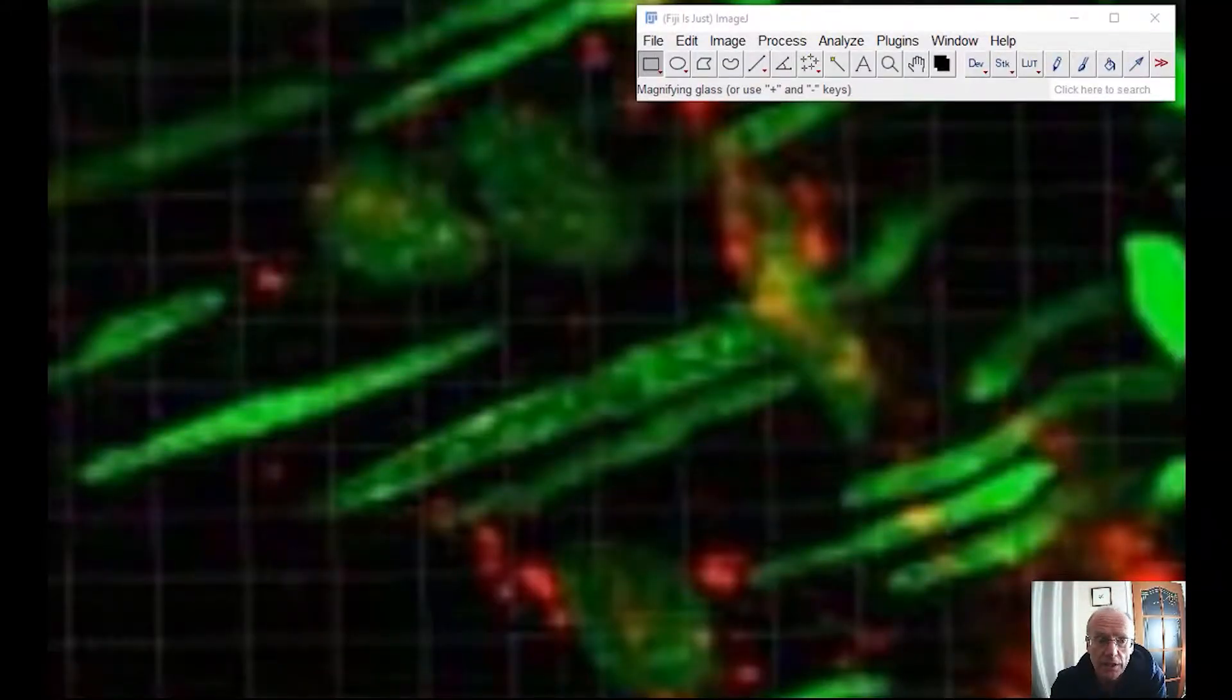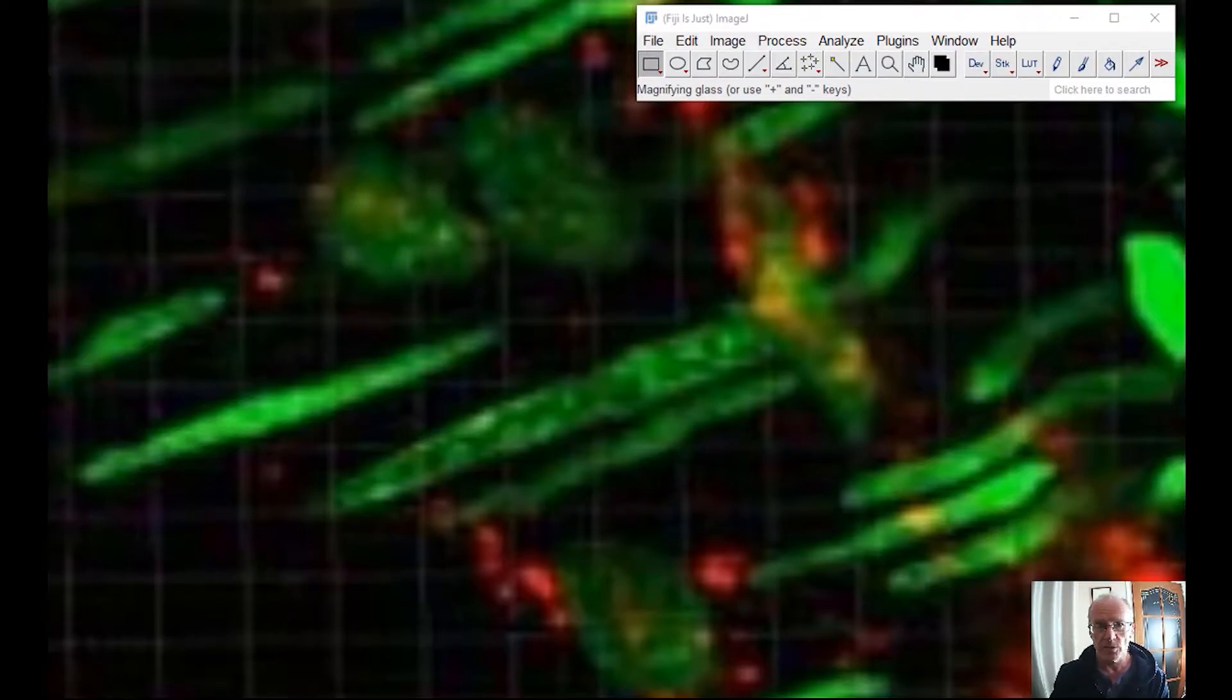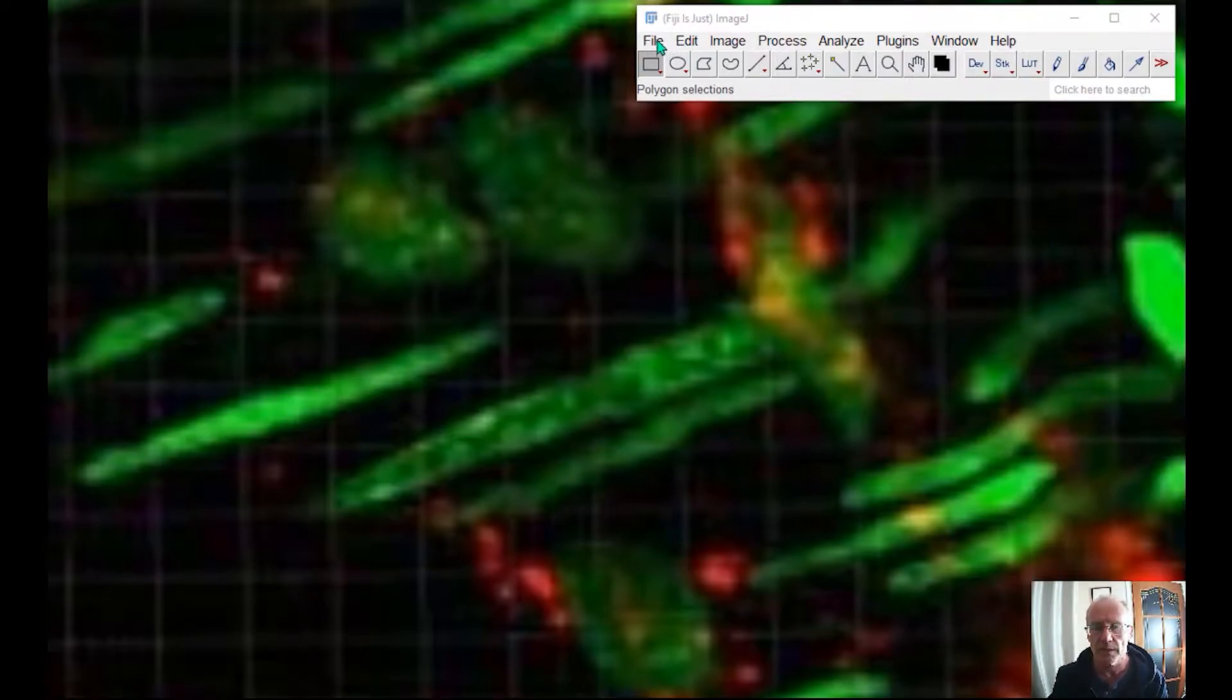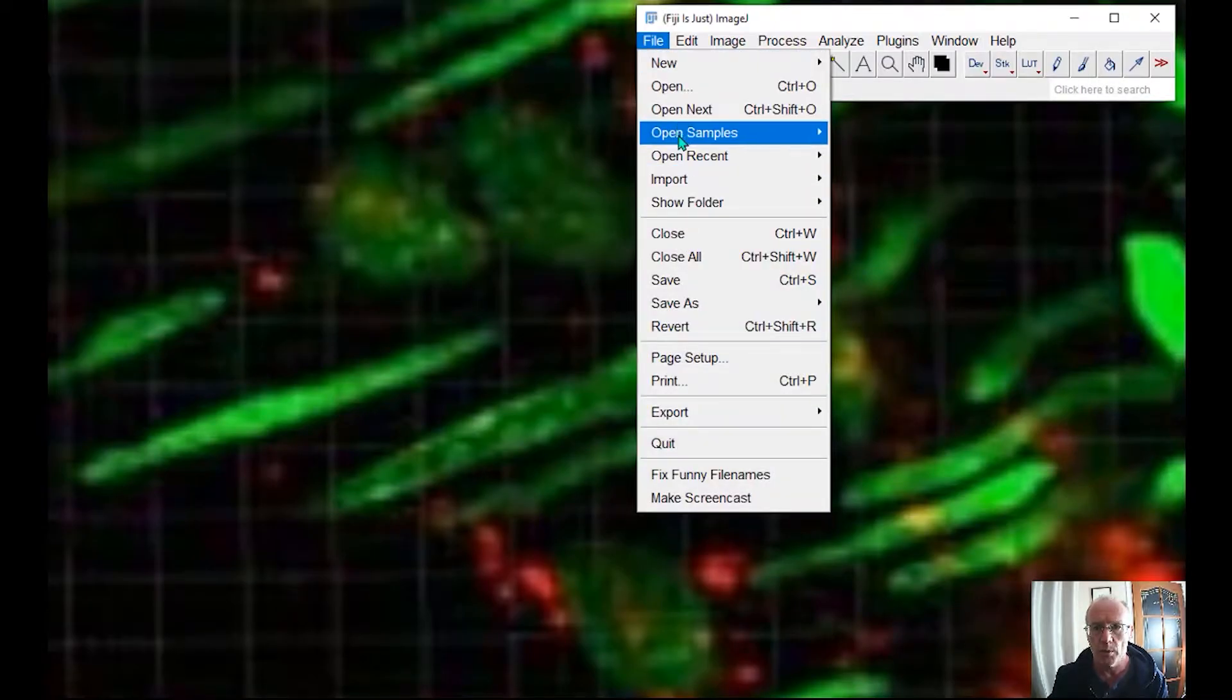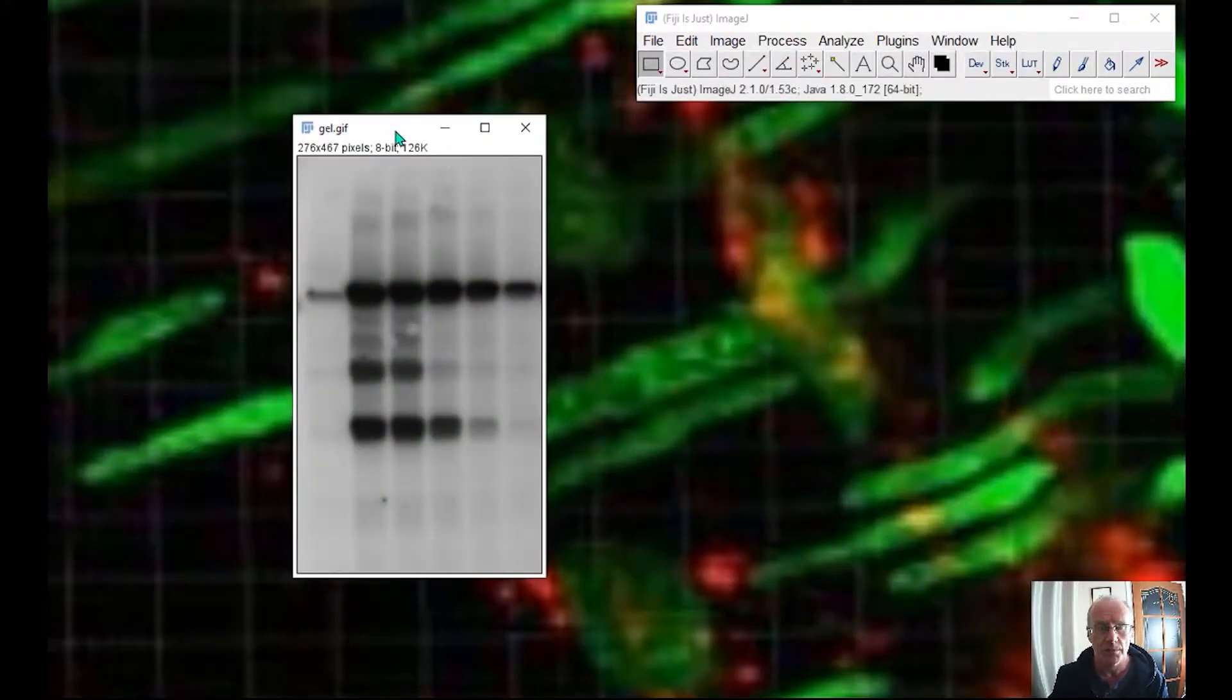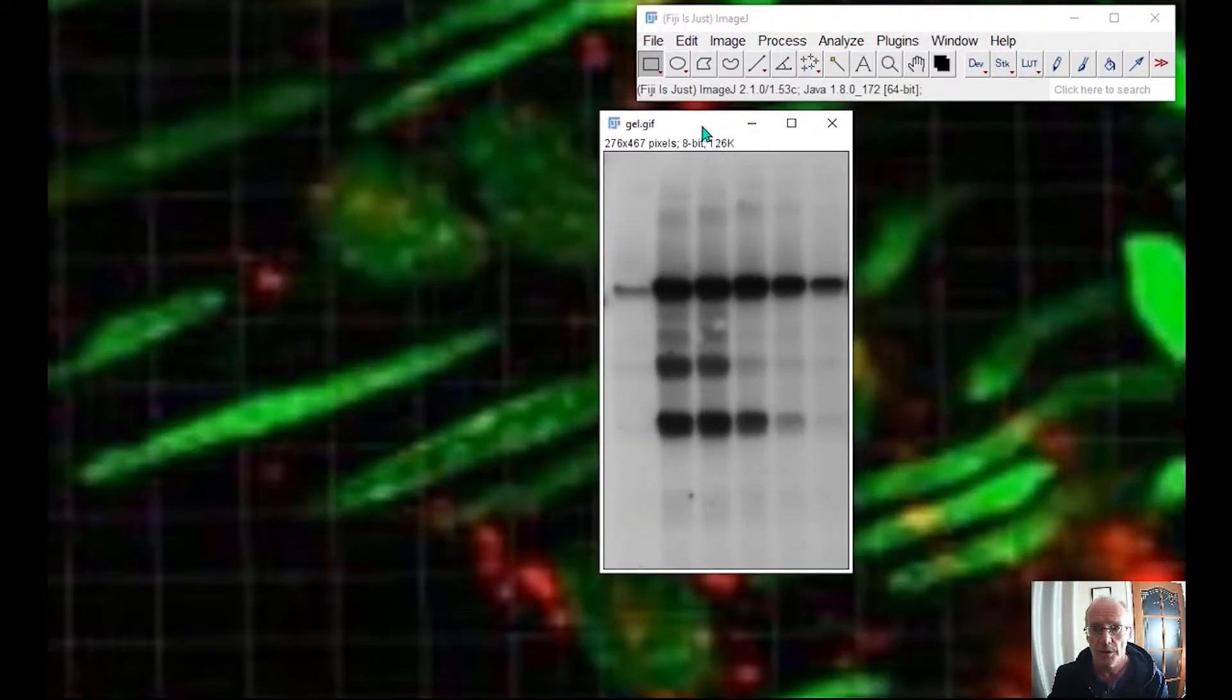So as I said in the introduction, the channel is about science chat and image analysis and image processing. And in this particular video, I'd like us to have a chat about what is the best way to analyse a gel or a blot? Because it's not something that I normally do. It's not my particular science. So let me open up the gel sample that comes with Fiji.